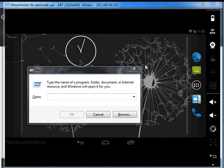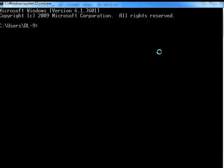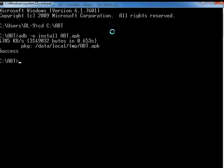Open the command prompt by pressing Windows+R keys simultaneously. Type CMD and click on OK. We will now install the front end of ABT. Go to the path where the APK file is located. Type 'CD C:/ABT' and press Enter. Then type 'ADB -e install ABT.APK' and press Enter. We have successfully installed ABT on a Windows machine through the virtual device Genimotion.